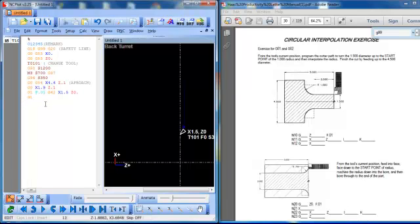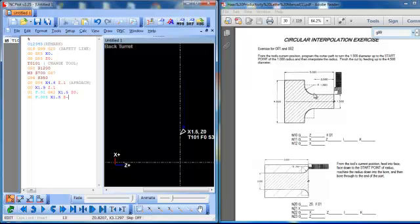So in this one I'm actually now cutting, so I'm going to slow my feed rate down. Remember we're in per rev. I'm going to go to an X of 1.5 which we're already there, Z of negative 2 inches. So this is my starting point of my arc.